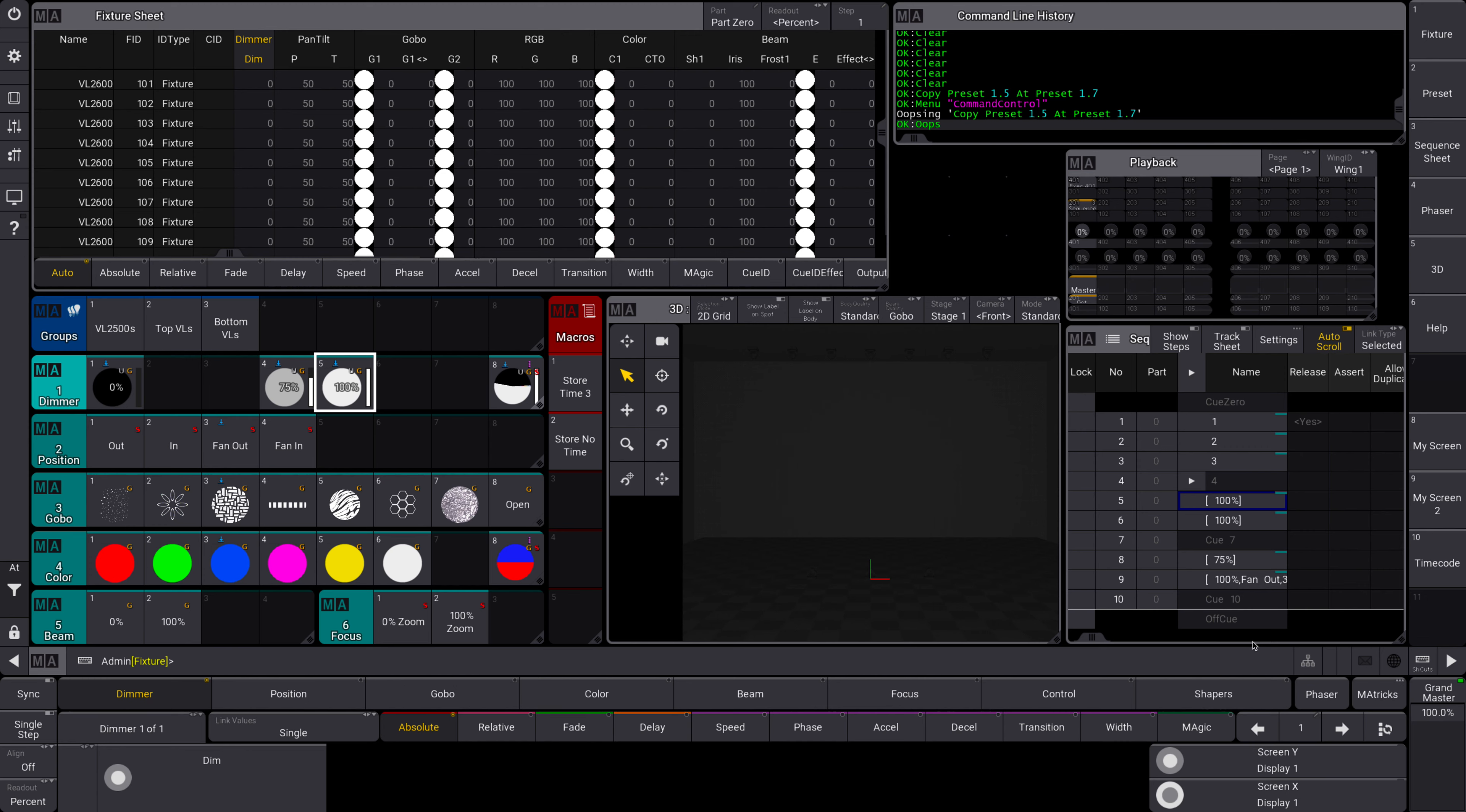Today I want to talk about move and copy, two commonly used commands in MA3 that are very helpful to know about. We're going to use them in the context of presets today, but you can also use them with pretty much anything you can store in MA - queues, sequences, playbacks, whatever - and it's all the same syntax.